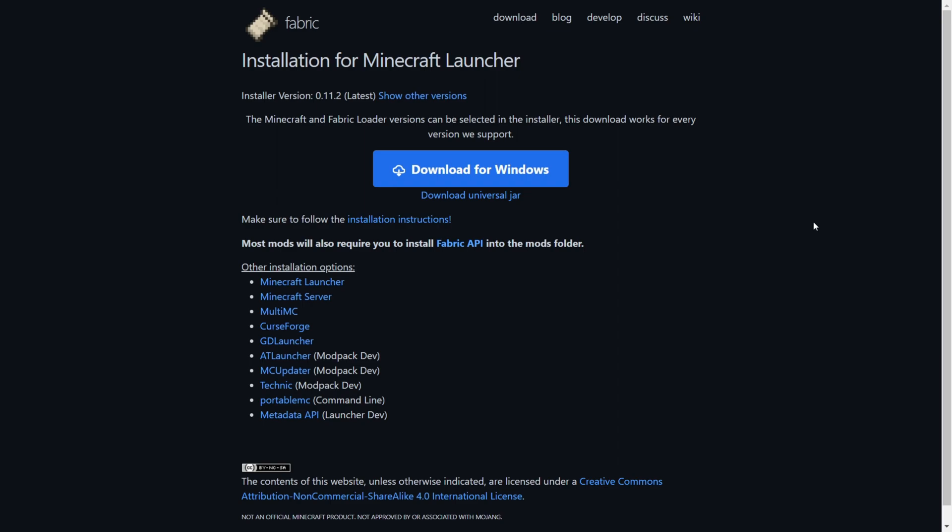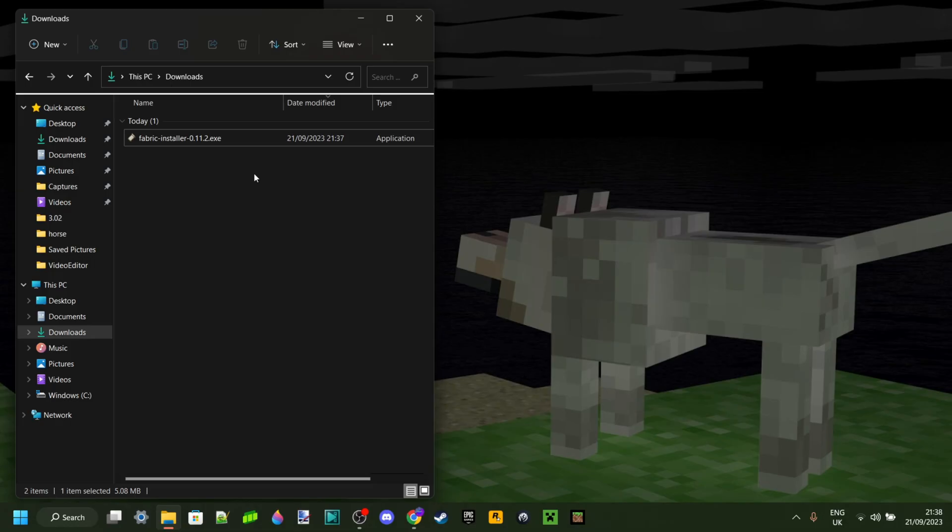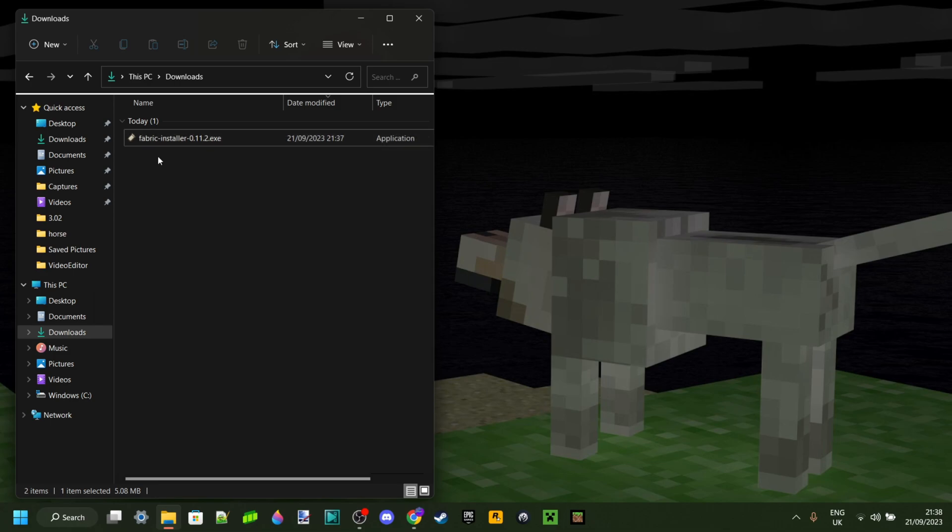Anyways, you want to click on this download for Windows button, of course if you're using Windows. Now, as you can see in my downloads, I have the Fabric installer. And now to actually be able to install this, I need a program called Java.